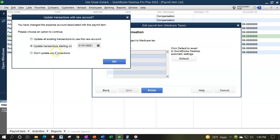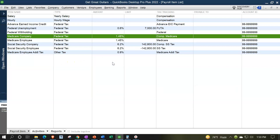So it says you have changed the expense account associated with a payroll item. Please choose an option to continue — update all existing transactions, or update transactions starting on 1/1. They're saying, do you want us to go back and readjust the items that we did before? This is a new company for us and we only have one item there, so I'm going to change all existing transactions. It just should be a change in the account being assigned to from one expense account to another expense account. So I'm going to say okay.